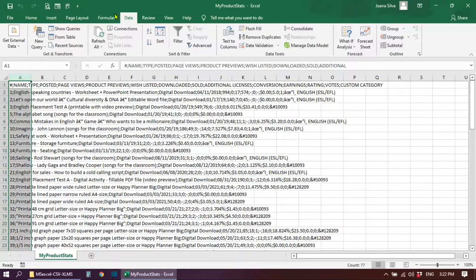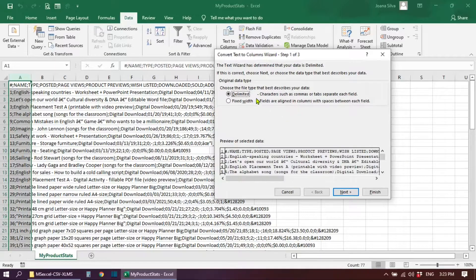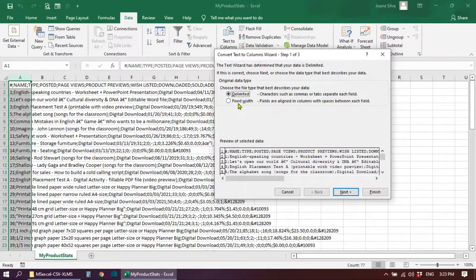Look for the option Text to Columns and click there. When this window opens, you have to focus on these two buttons. The first one says Delimited — this tells you how your data is displayed in the CSV file, with characters such as commas or tabs separating each field. The second one says Fixed Width — fields are aligned in columns with spaces between each field. We want the first one, Delimited.